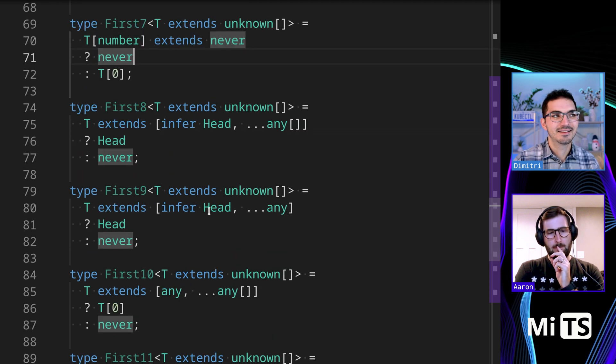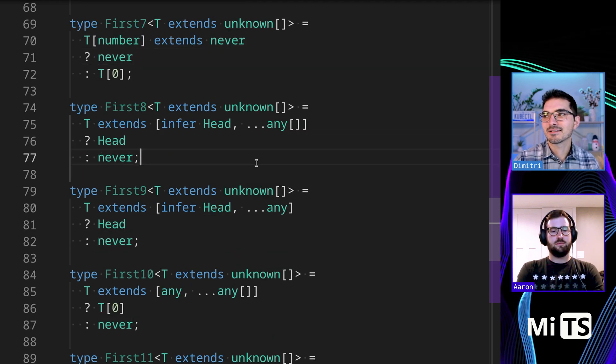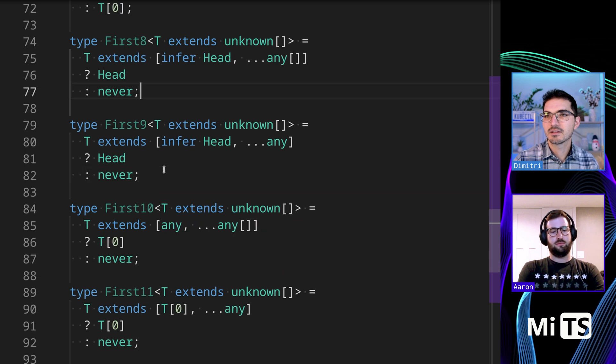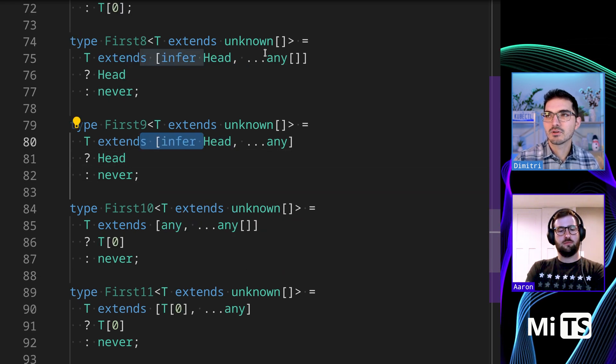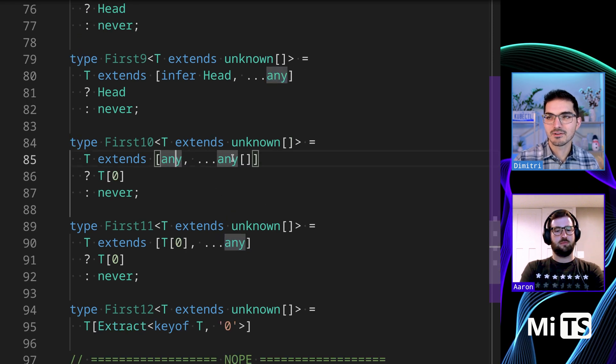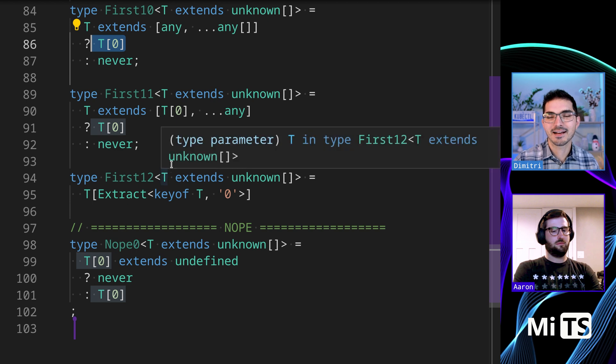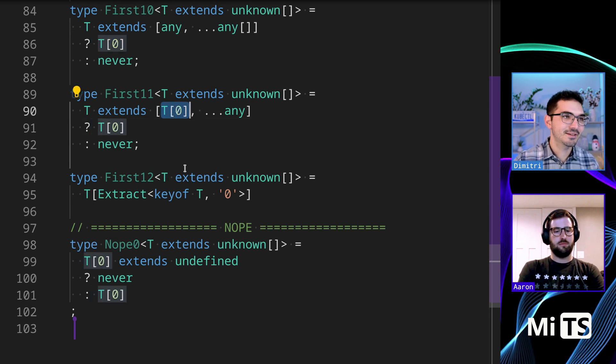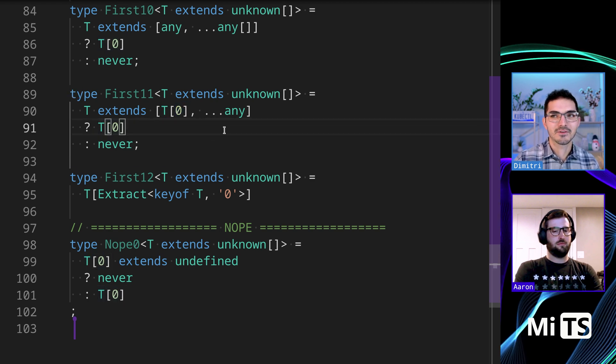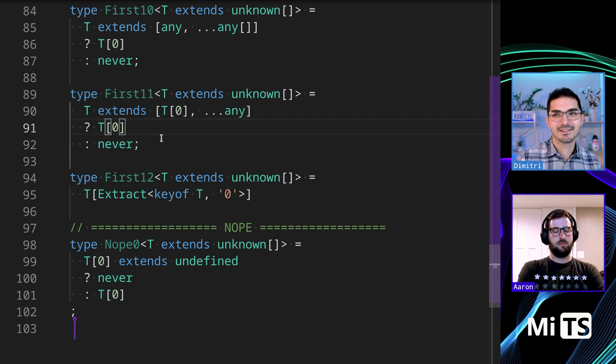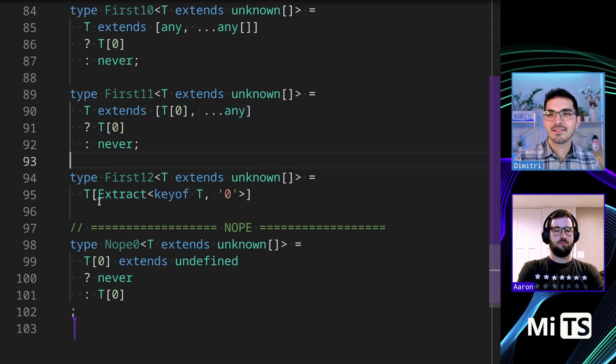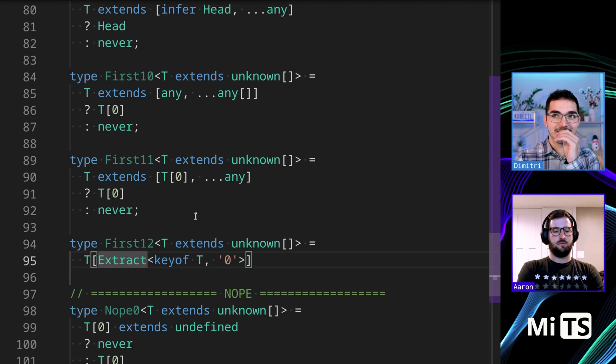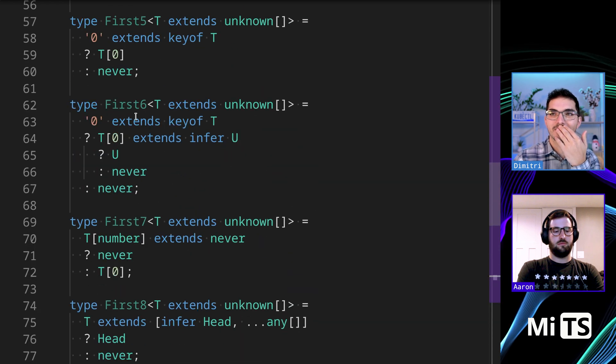And then let's see what else is here. First - this is using inferencing again. You can use any array or you can use any, it doesn't really matter. You can use any and any and then grab T[0], which is a funny hack. You can do that, you can do this even, which I didn't know you could do. You can say does it extend an array where the first value is the value of the first thing - it's kind of like circular but it works.